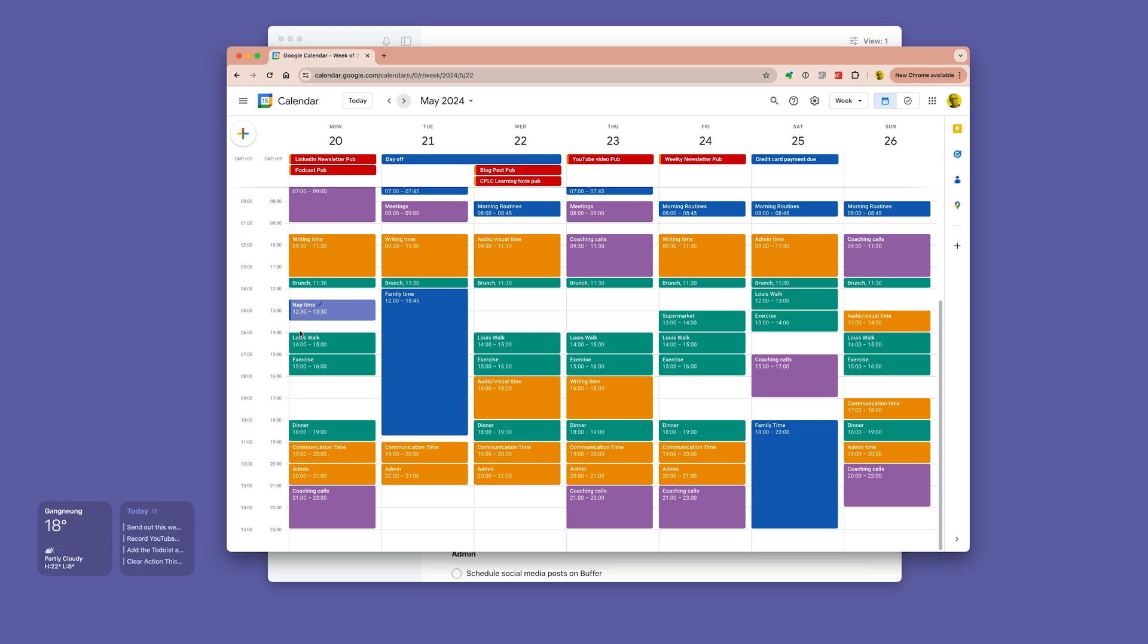I always try to keep a gap somewhere in the day, as you can see on my calendar, for those things that just need to be done—the unknowns when I start the day. That's where I would do it.